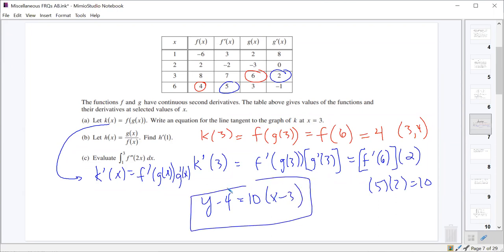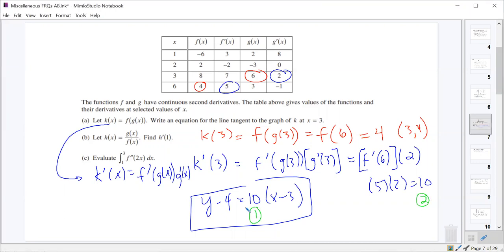So the tangent line equation is y minus 4 equals 10 times (x minus 3). That was worth three points: two points for finding the slope and one point for writing the equation.